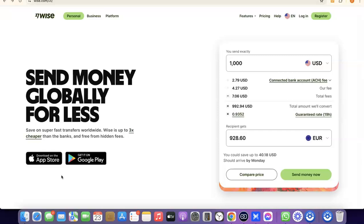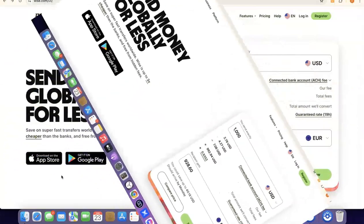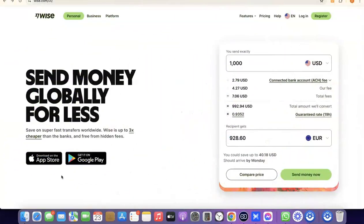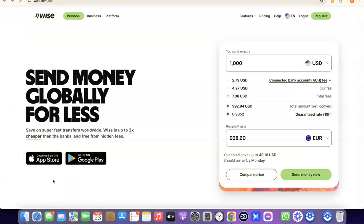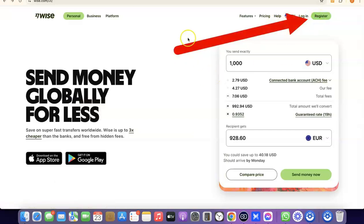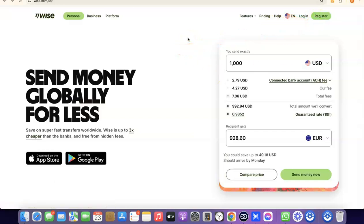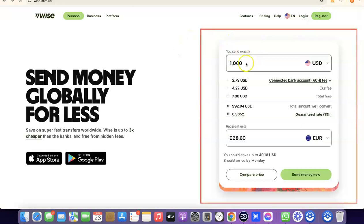So the first thing we're going to do is go to the description of the video — I'm going to add a link to Wise there. Just click the link, and once you're on the homepage of Wise, come over here and click on Register.